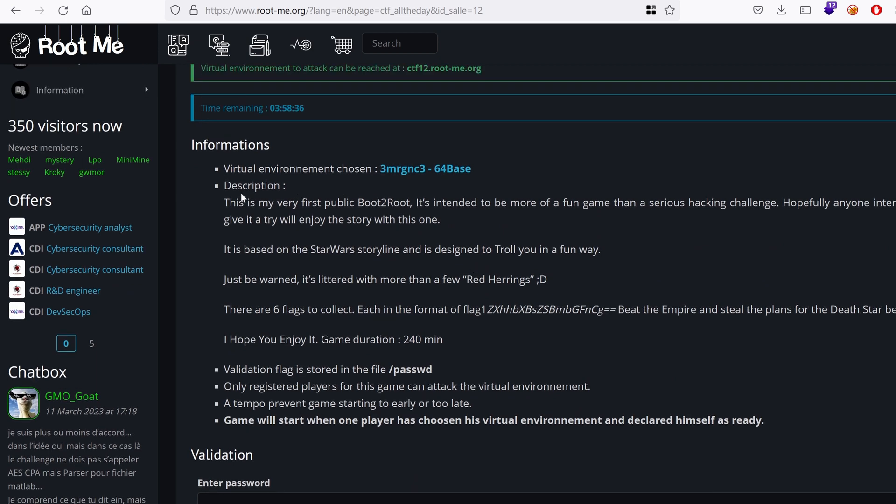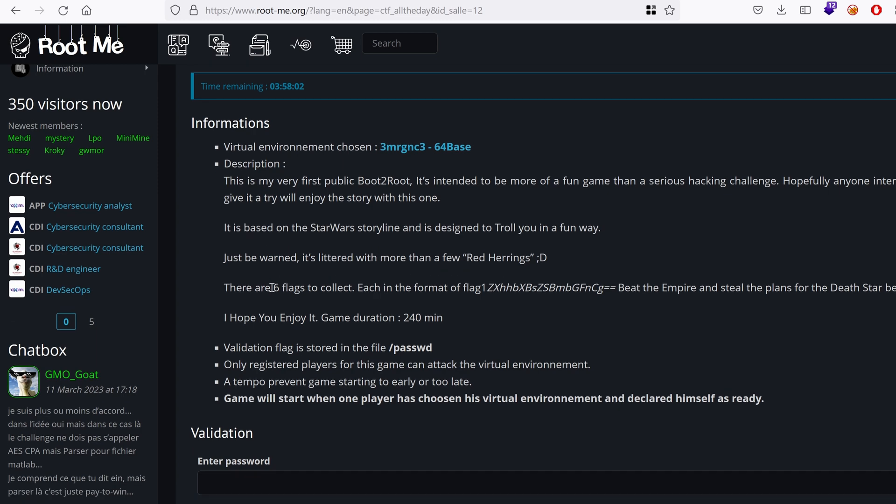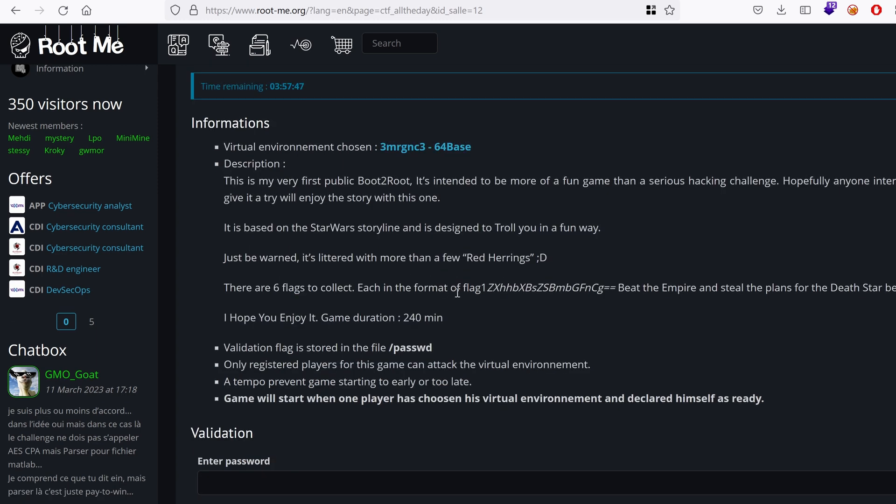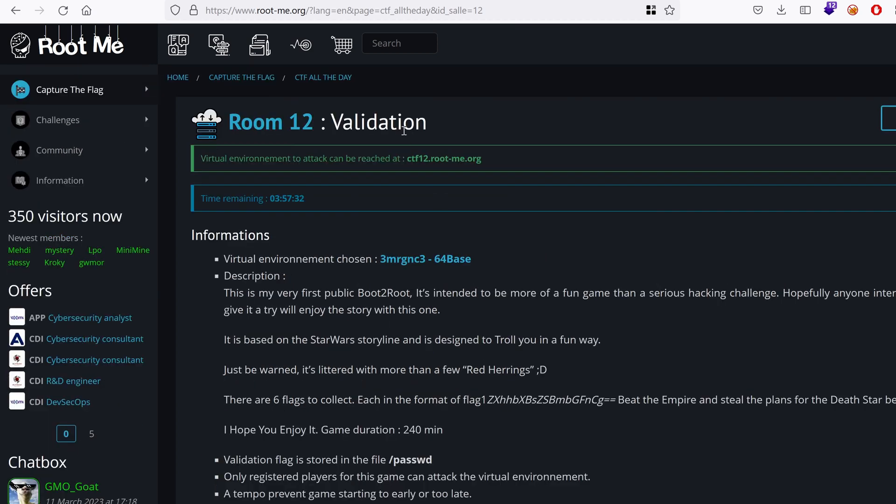In the description of the challenge, it says that this is a public boot to root. It's intended to be more of a fun game than a serious hacking challenge. Hopefully, we will learn many techniques along the way. It's based on the Star Wars storyline. Basically, there are six flags to collect, and each one is in the form of a base64 encoded string. The objective is to become root and get the flag under /root. We've got the hostname ctf12.rootme.org.